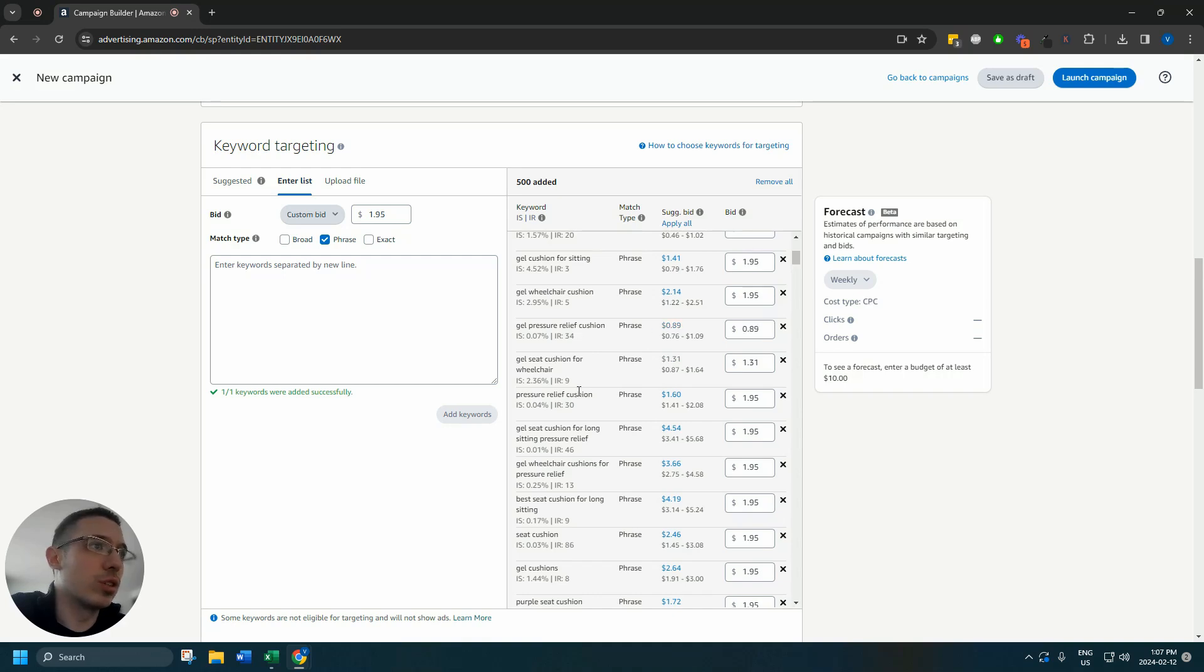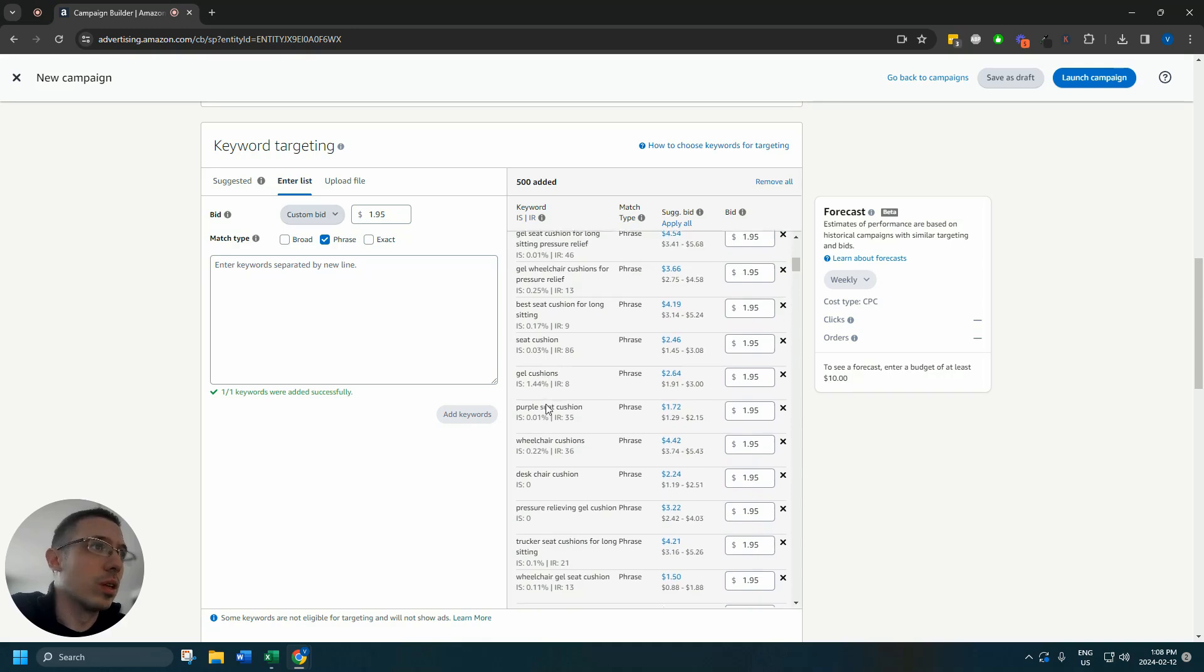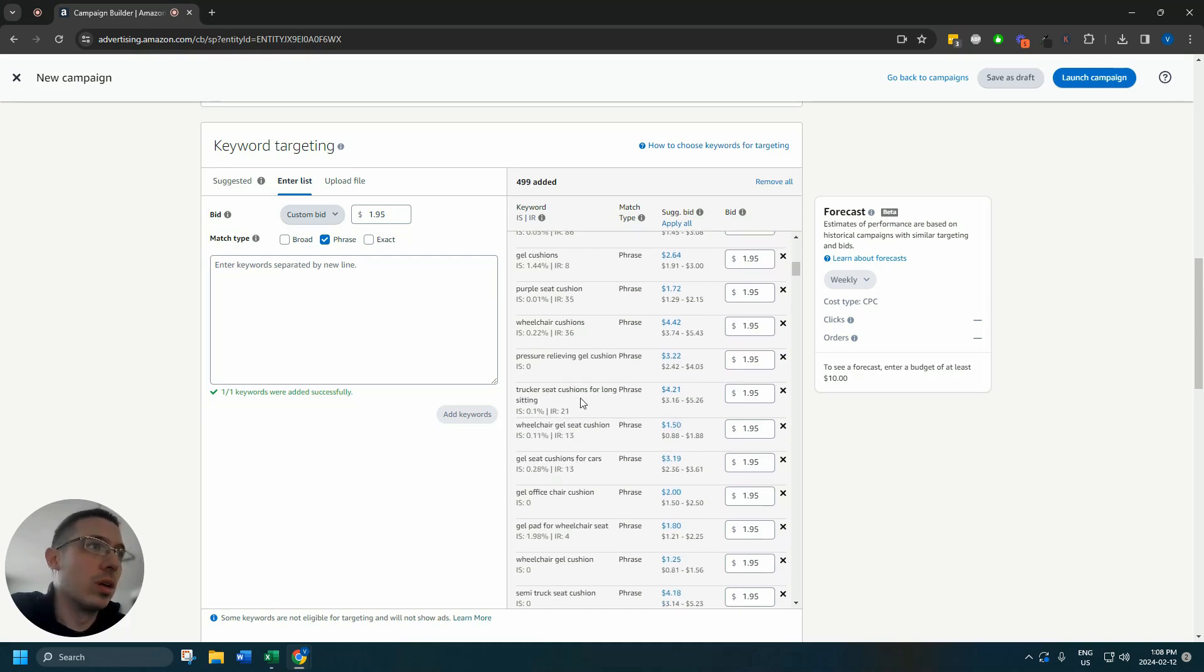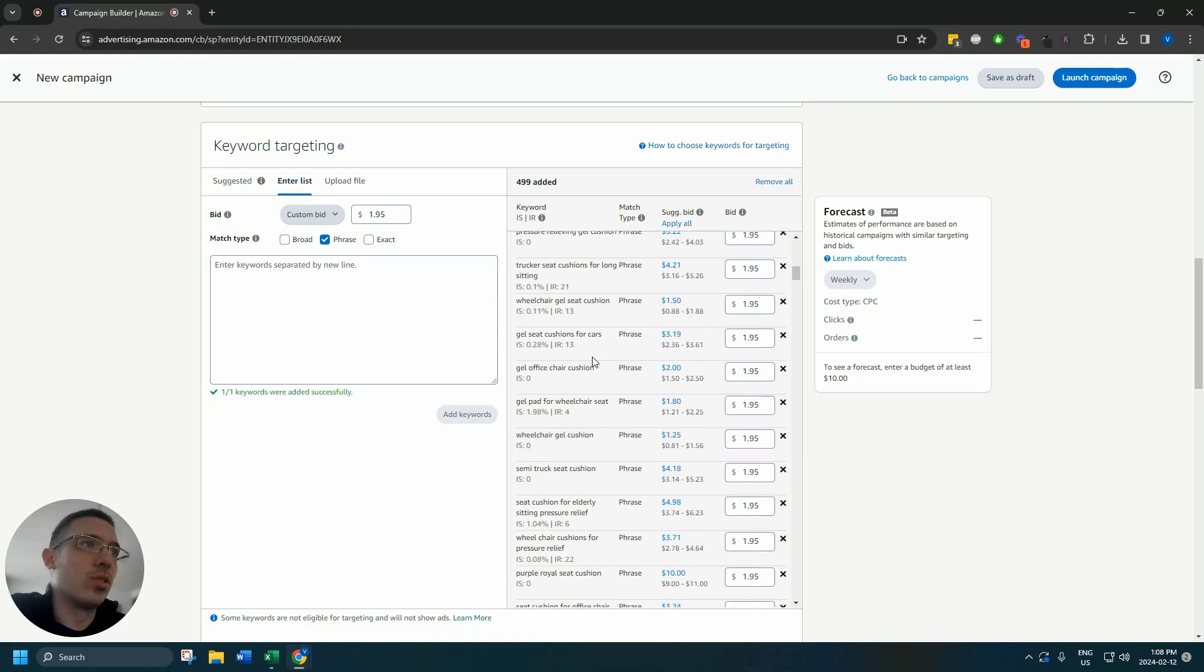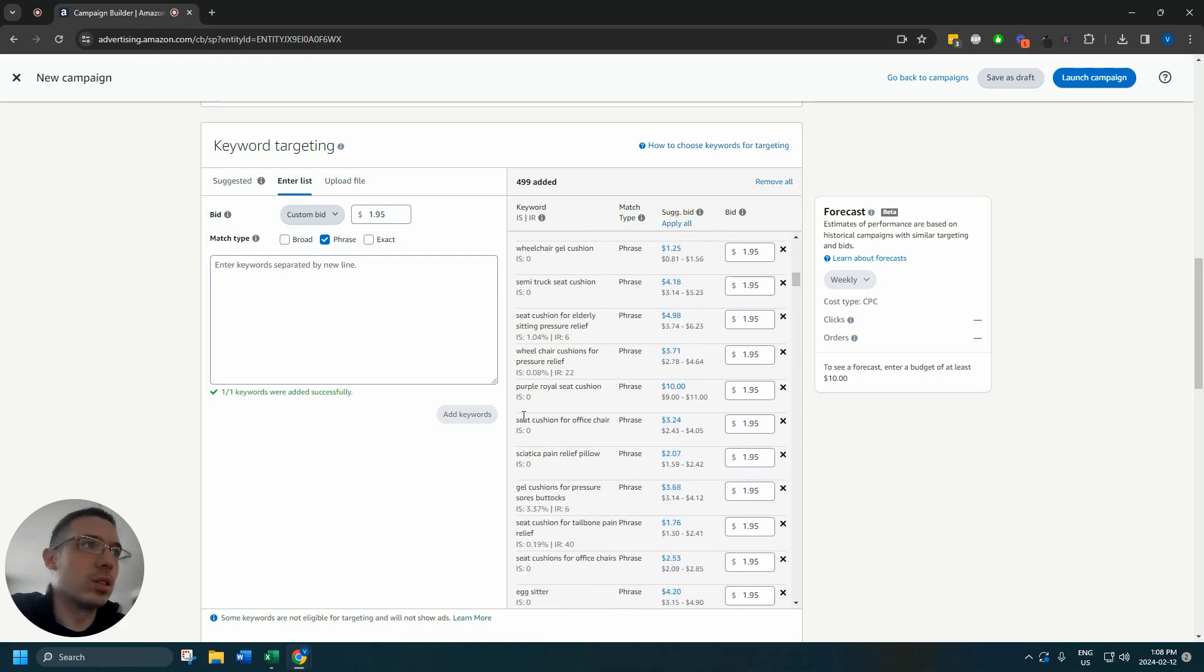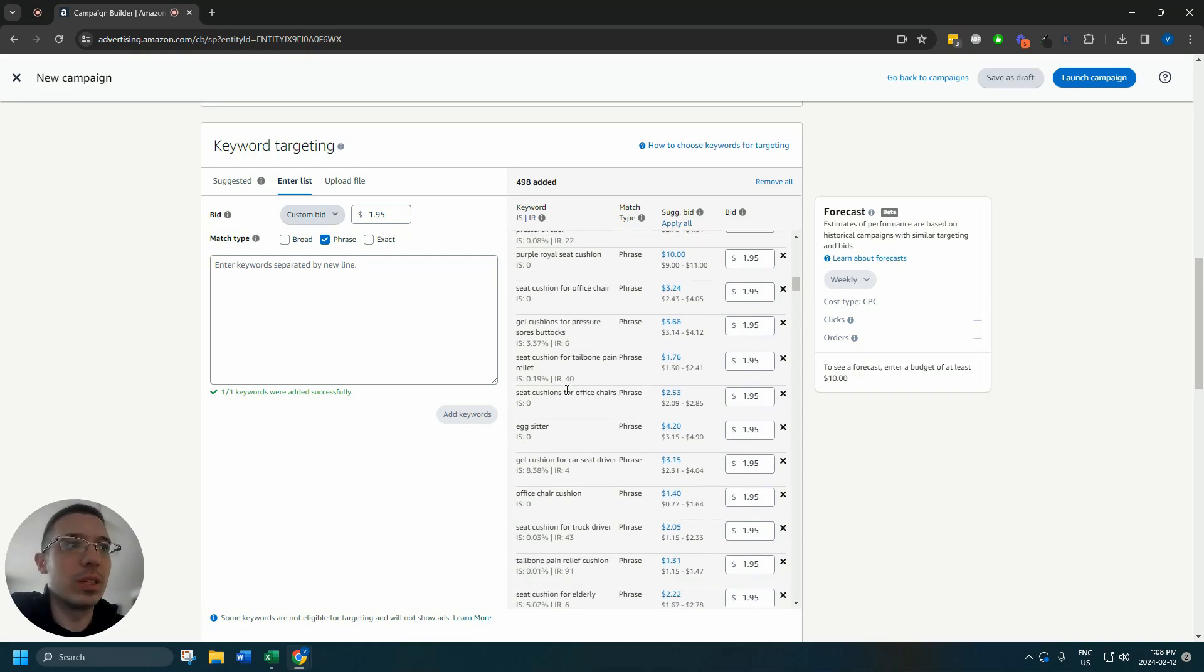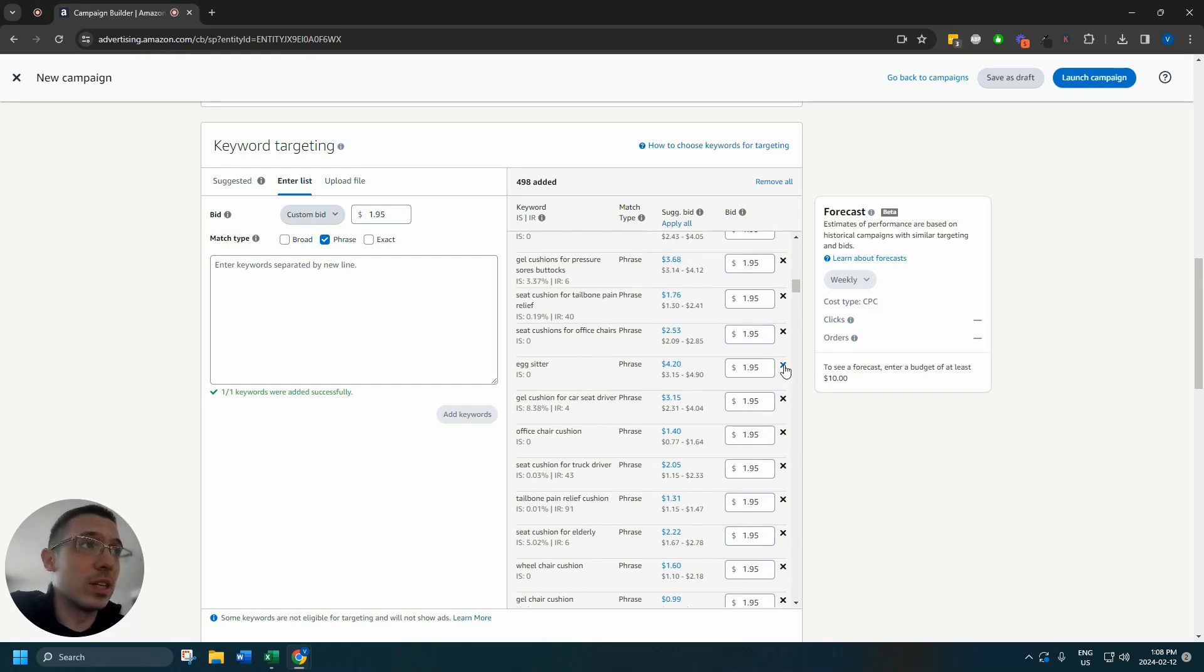Gel cushion for sitting, gel seat cushion for wheelchair I'm gonna go lower here. Gel pressure relief cushion, purple seat cushion, desk chair cushion I'm actually gonna remove this. Seat cushion for office chair, sciatica pain relief pillow I'm gonna remove that. You can also negative out pillow if that's something that you want to do.